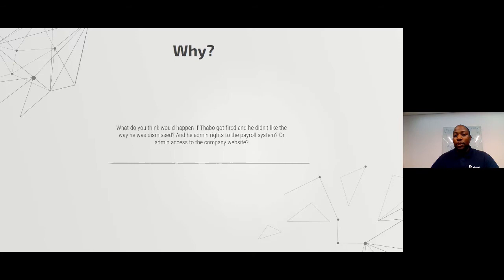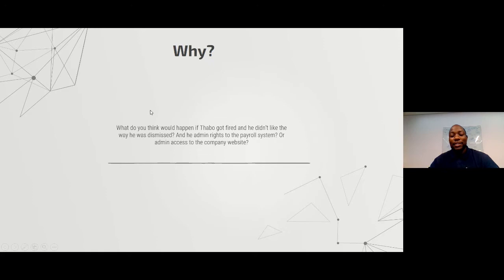Throughout the presentation I'll be using the story of Tabo. Tabo is a system administrator who has recently been dismissed at the company, and it wasn't a pleasant dismissal — there was some violence and a few words were said. What do you think would happen if he gets home and he's still angry, and it so happens he still has admin access to the payroll system?